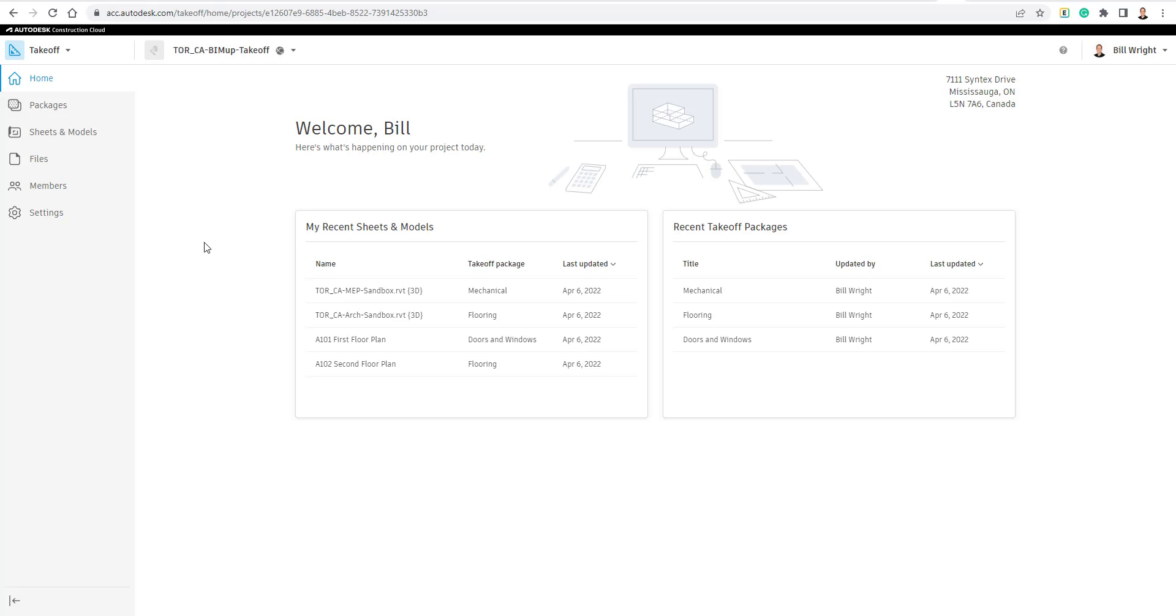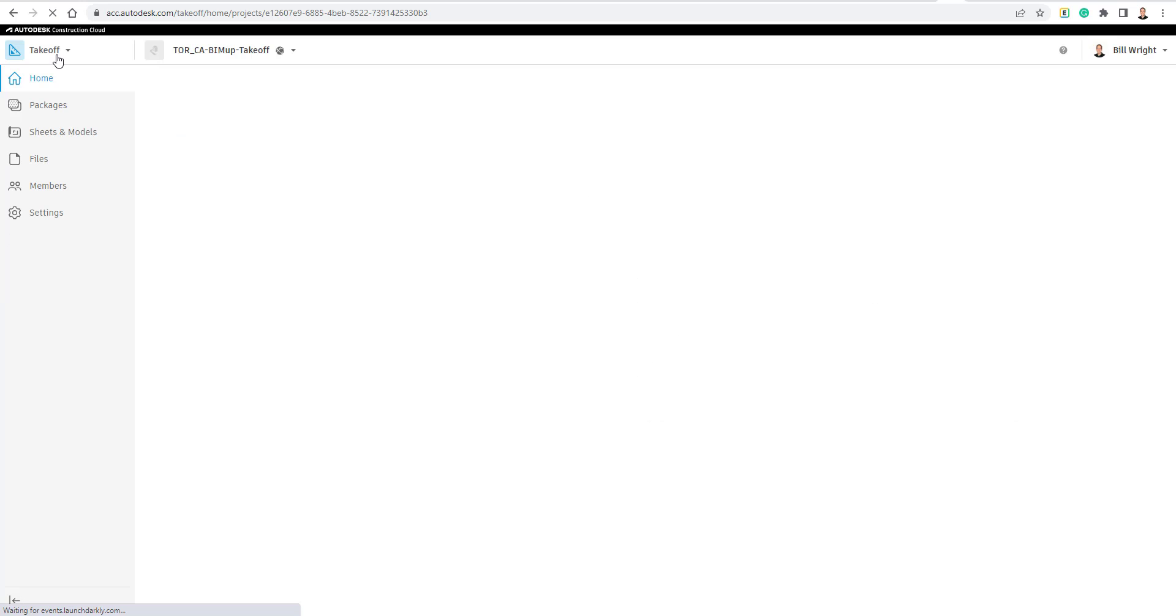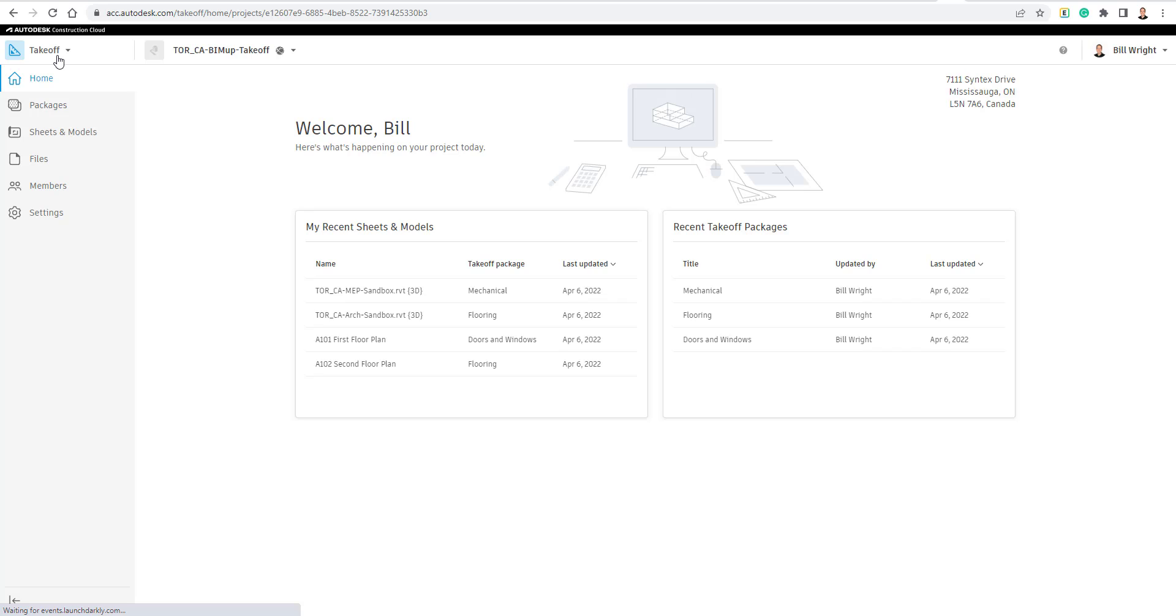And so without further ado, let's jump into that. We're going to come into our Construction Cloud. We're going to go from our different modules here to the upper left corner. We're going to go to our Takeoff module.